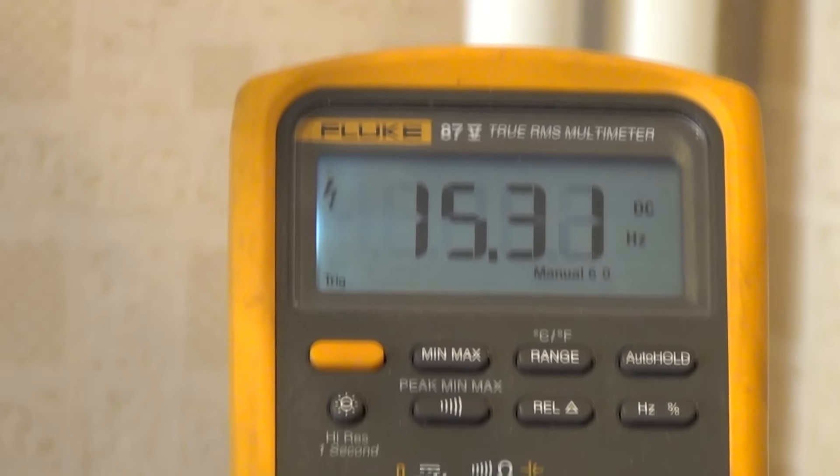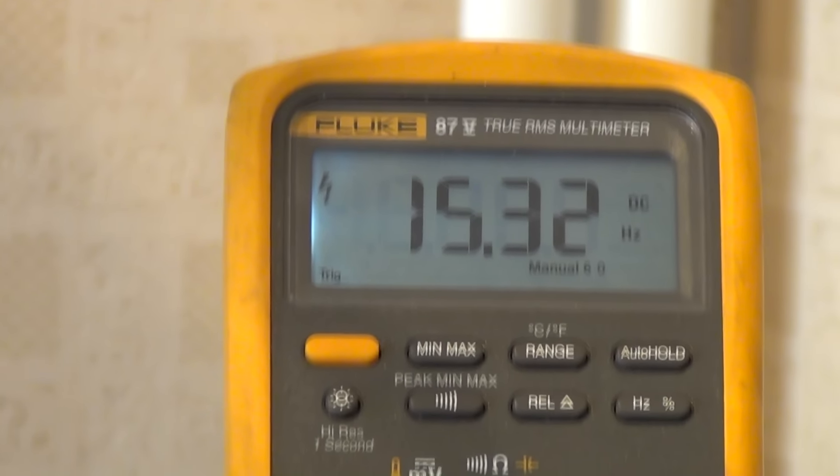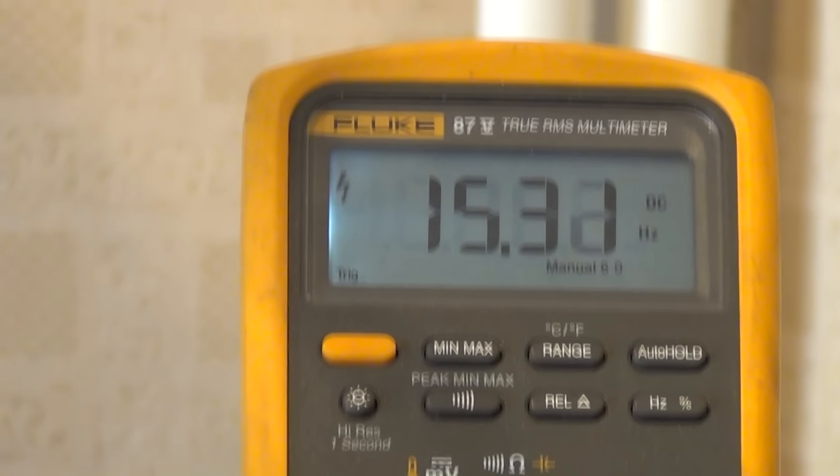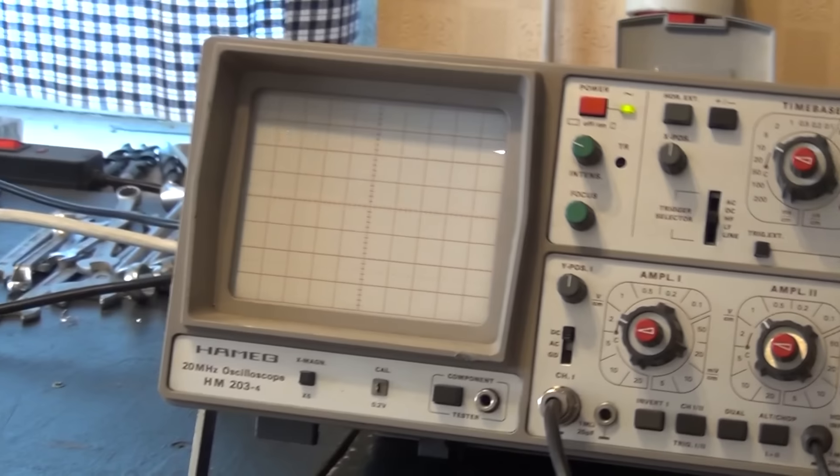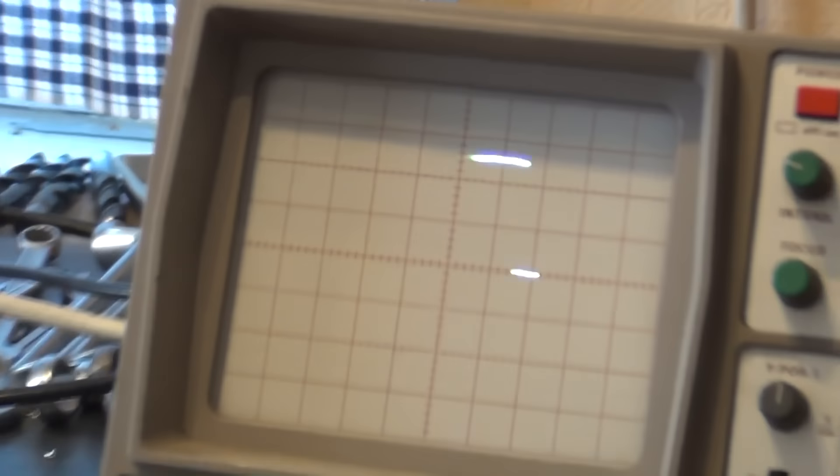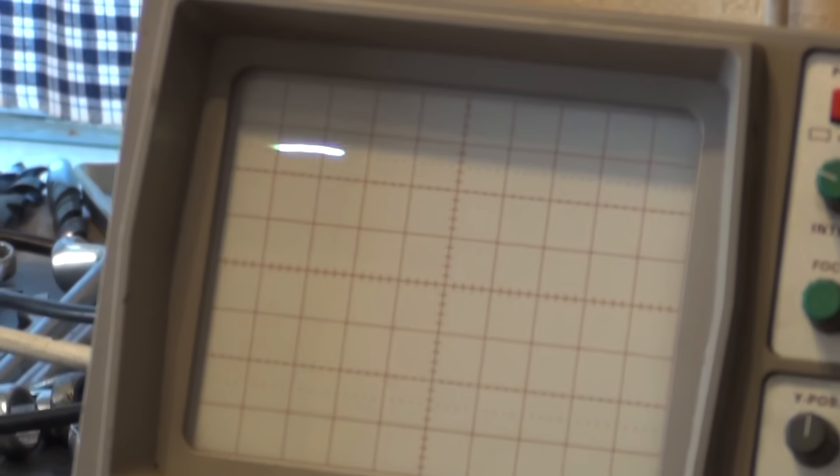As you can see, it rotates at a frequency of around 15 hertz. If you multiply that by 60, you have the value in revolutions per minute, which is around 900 RPM.